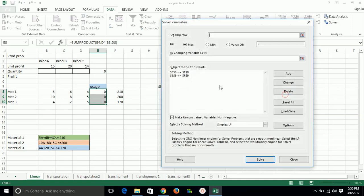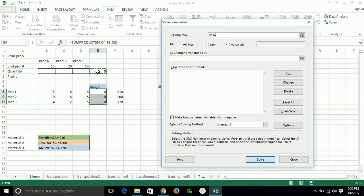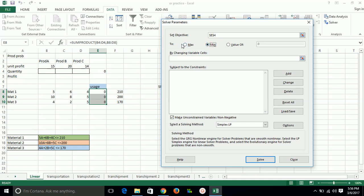Now we'll use Solver for this. Which is our objective function? This is our objective function - as we have multiplied both sum products, this is the combination of our product in units with respect to per unit profit. So this is our objective function. We have to maximize this profit, so we have selected maximize. If we have to minimize this, then we have to select minimum function. Right now we are selecting max. Then what are the changing variables? We are selecting the changing variables - the number of units needed to be produced for product A, B, and C - these are the changing variables.